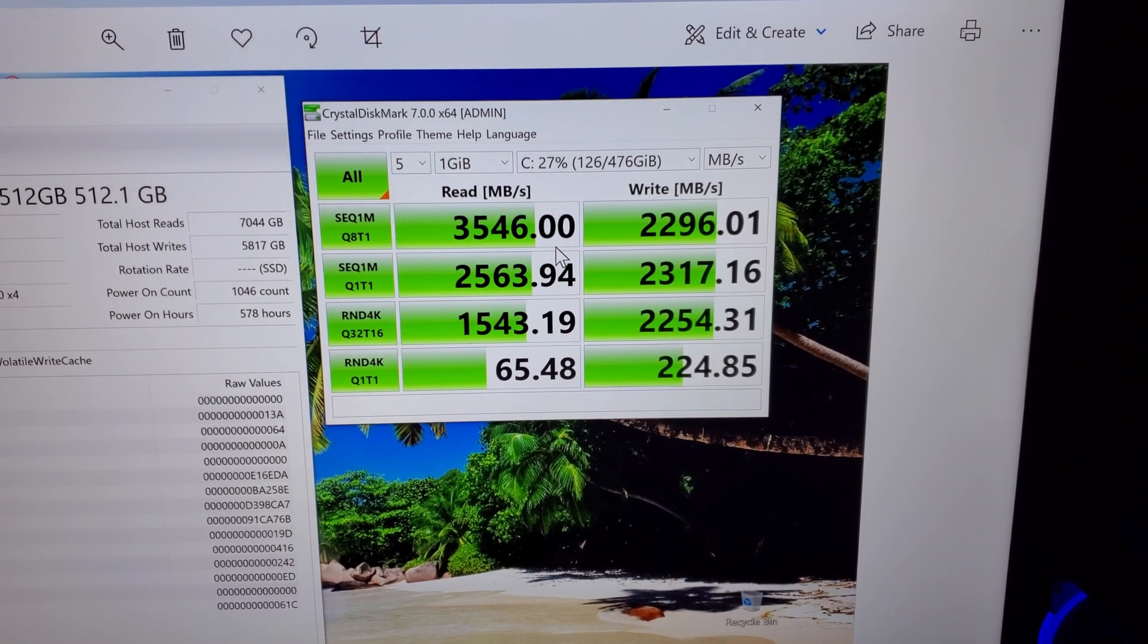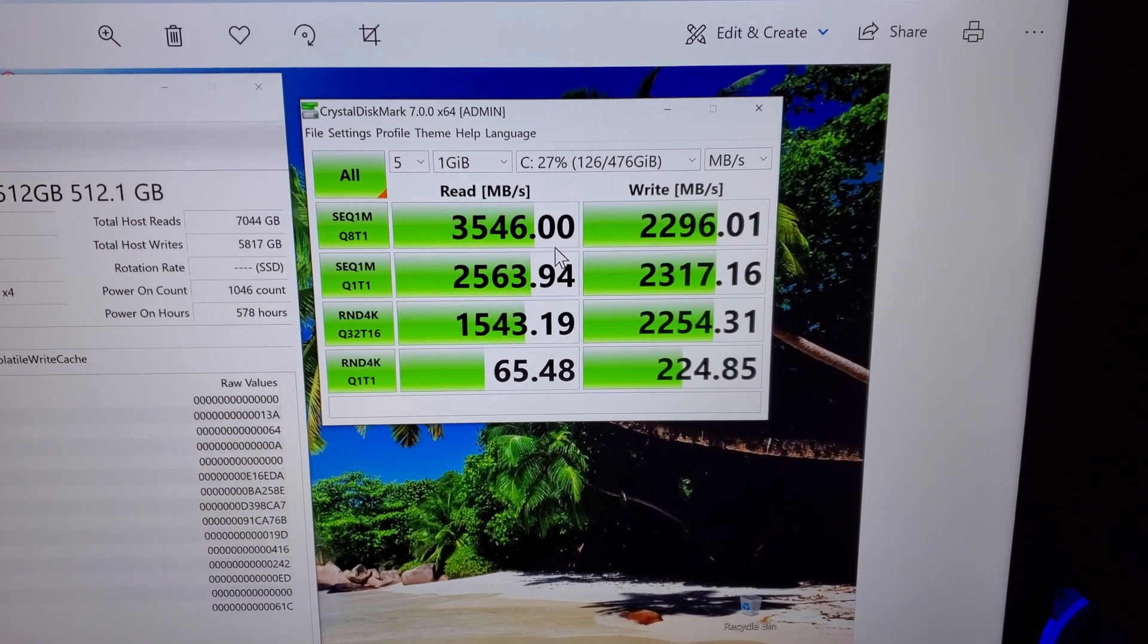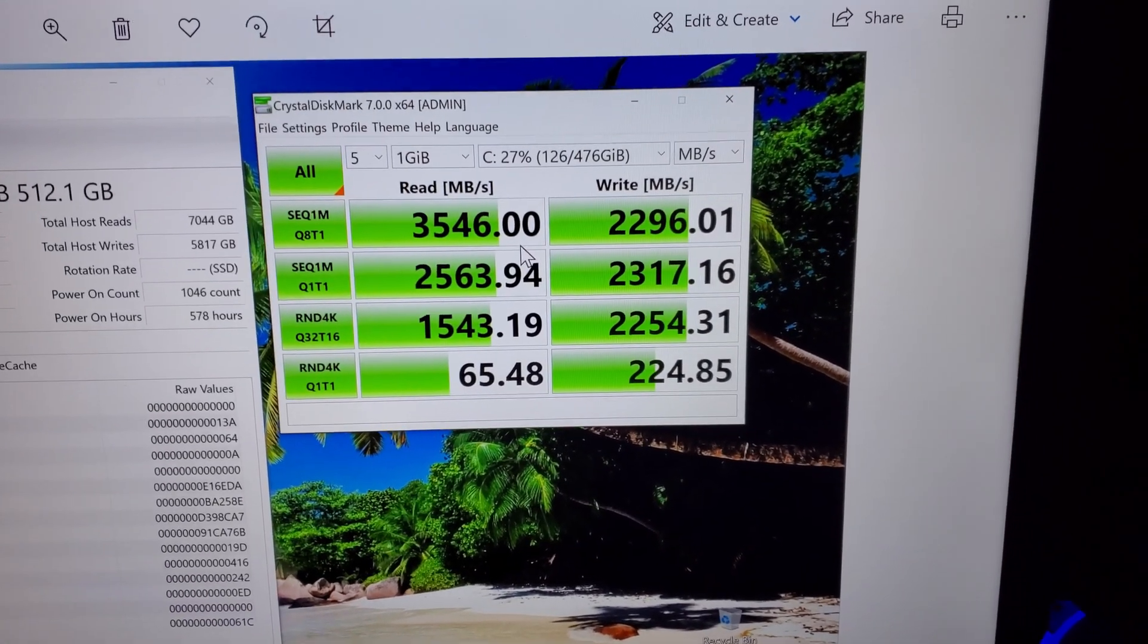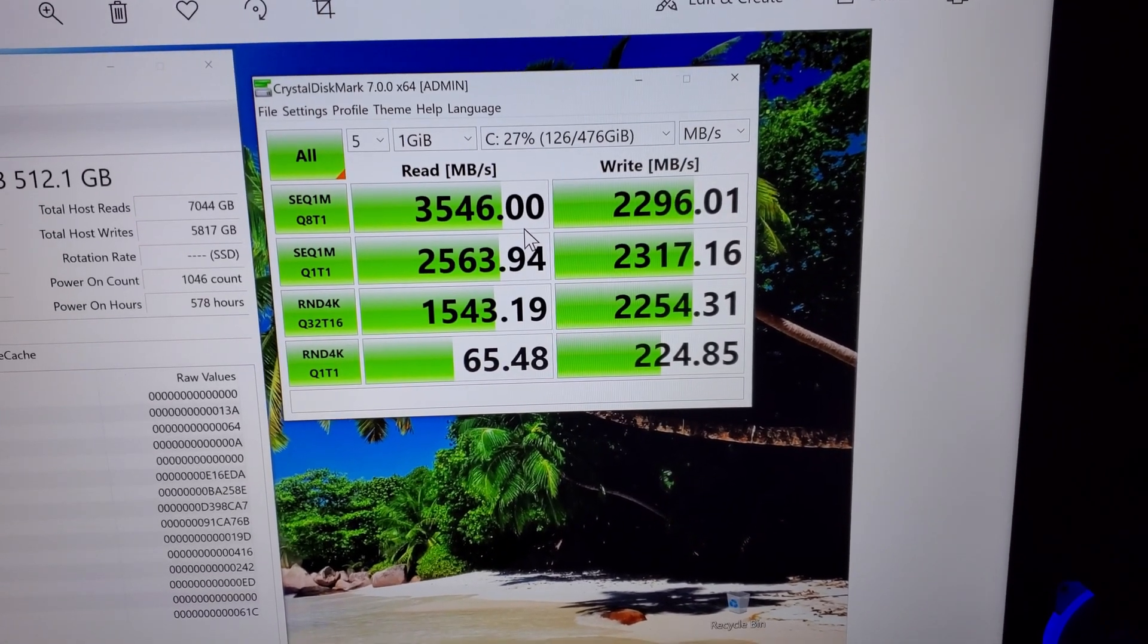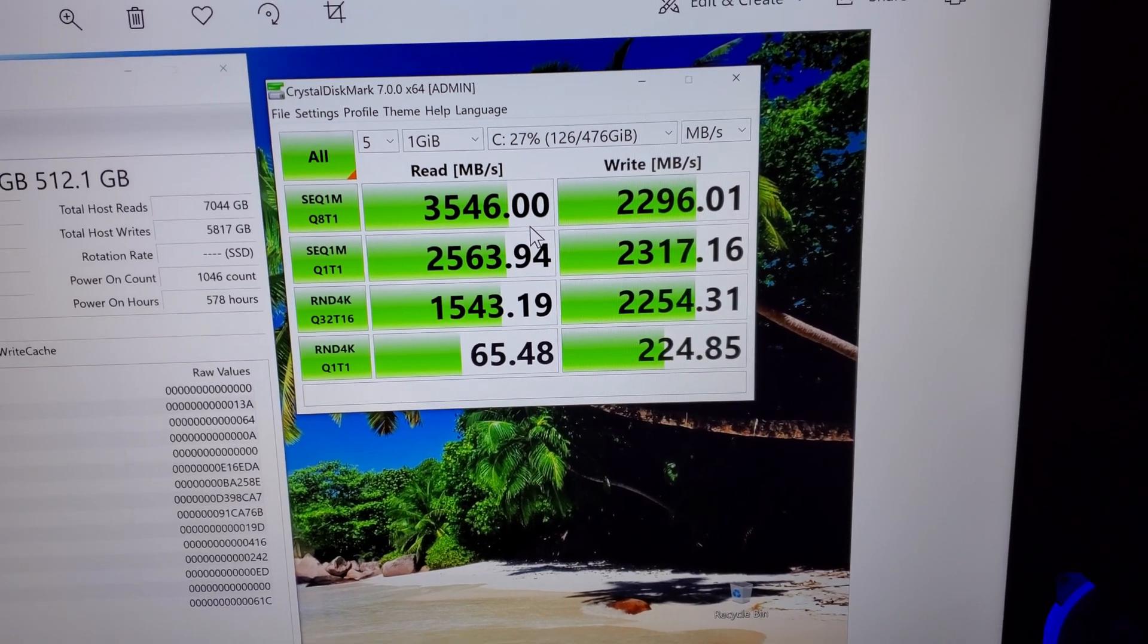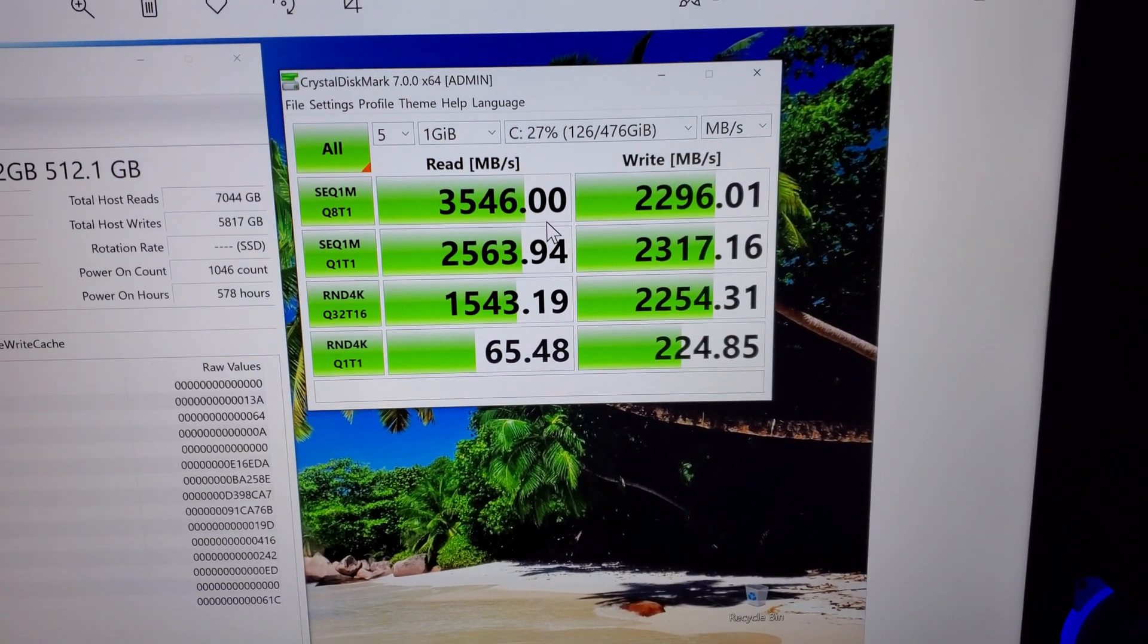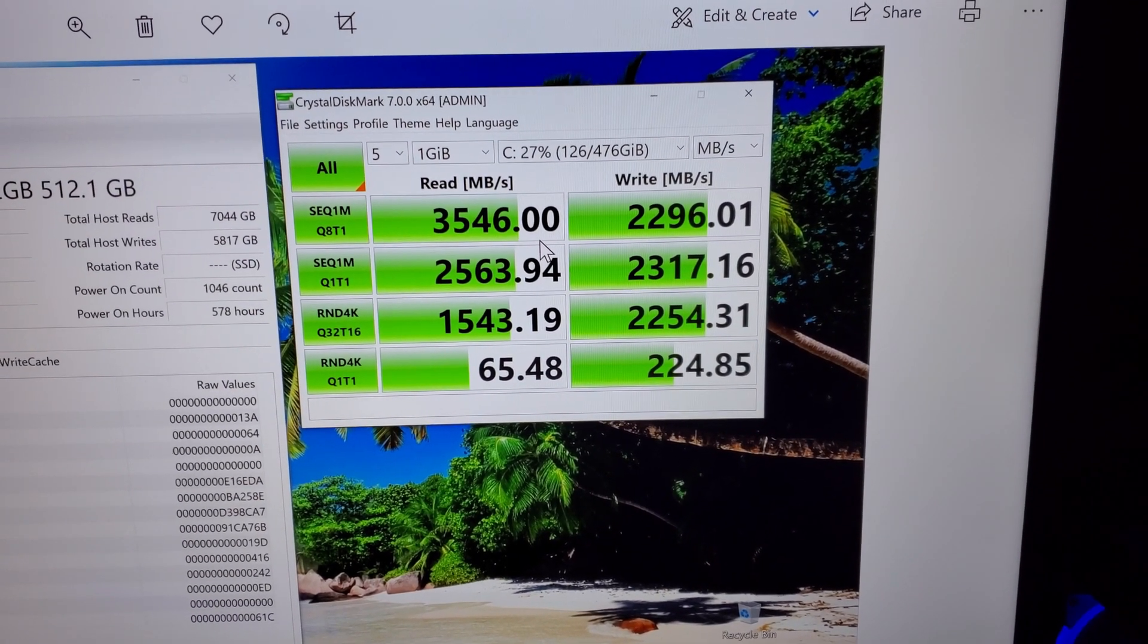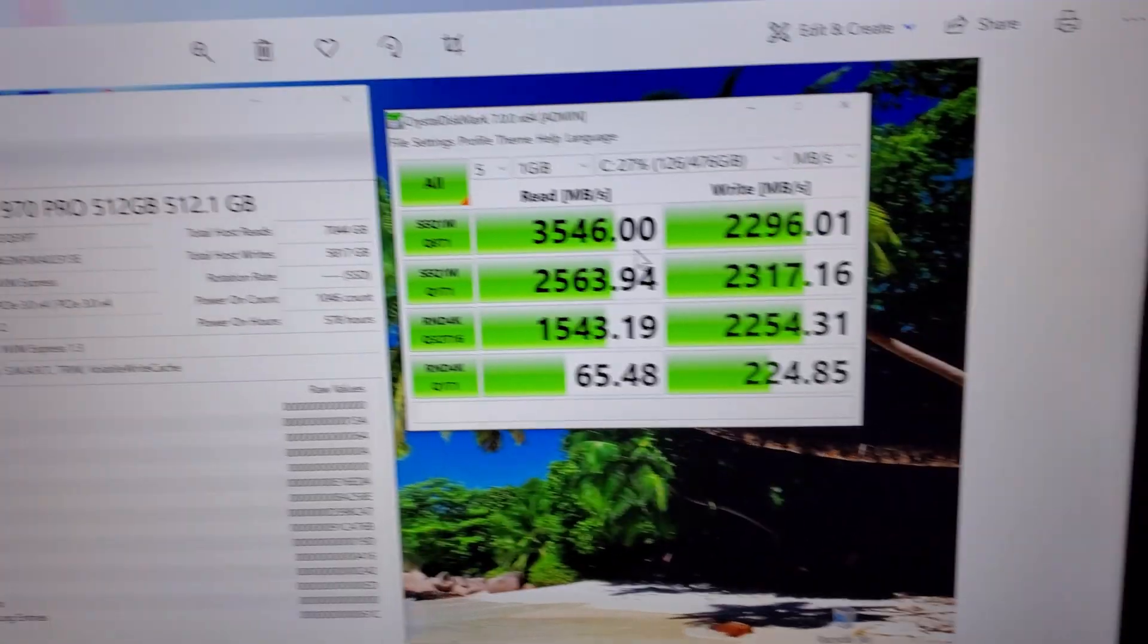You got the read speed and write speed. That's pretty standard for the 970 Pro. This is a 512 gigabyte model.